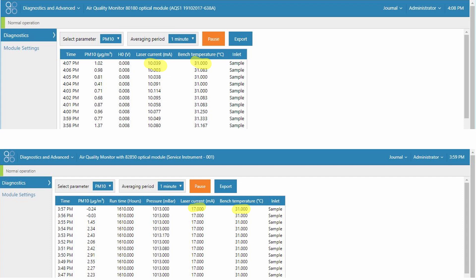And the bench temperature relates to the temperature of the optical bench. And this temperature is used to switch the heated inlet on and off.